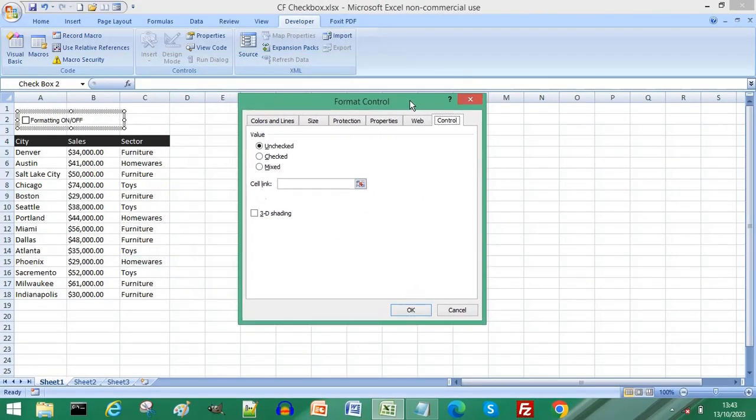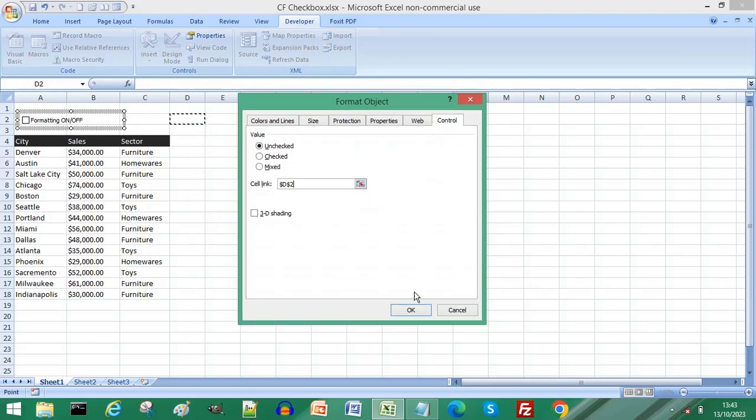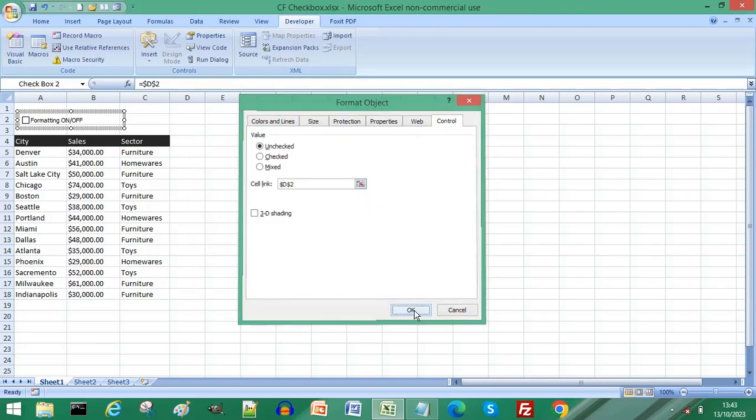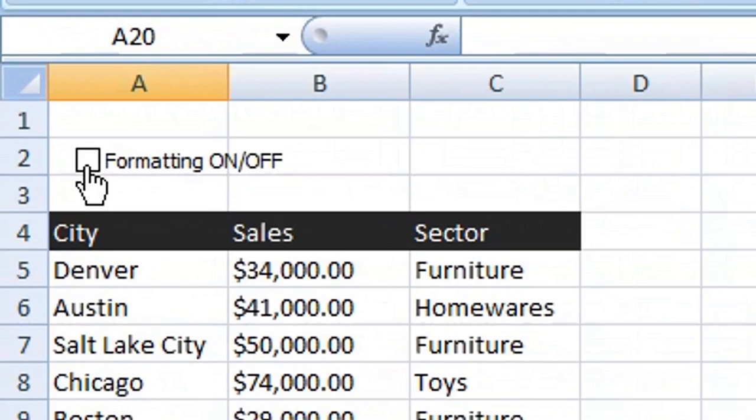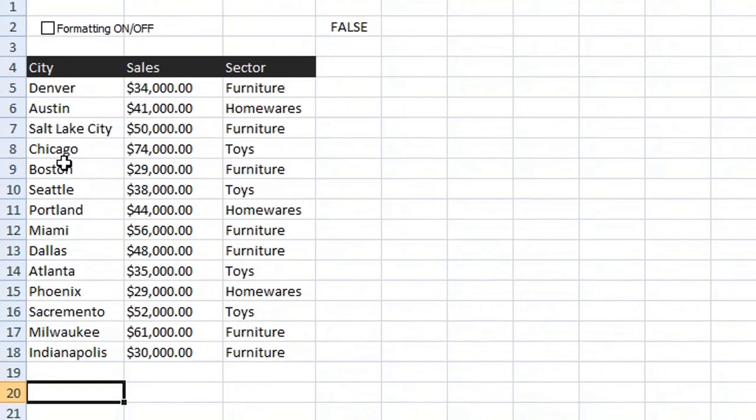Click the button for cell link, choose a cell to link to your checkbox and click OK. If you check and uncheck your checkbox you'll see that link cell now changing state. Select all of the cells you want to apply your conditional formatting to.